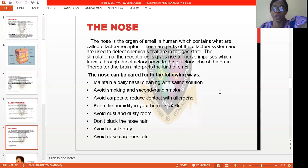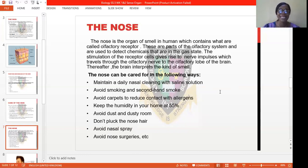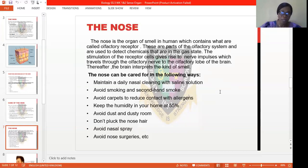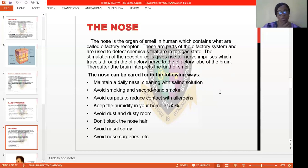The nose can be cared for in various ways. One is to maintain a daily nasal cleaning with saline solution — just ordinary water, and if you like, you can add just a little drop of salt to make it saline. You use a cotton bud, dip it inside, and use it to clean your nose. You don't use one for both nostrils — you use one, dispose it, then take another one to clean the second one.